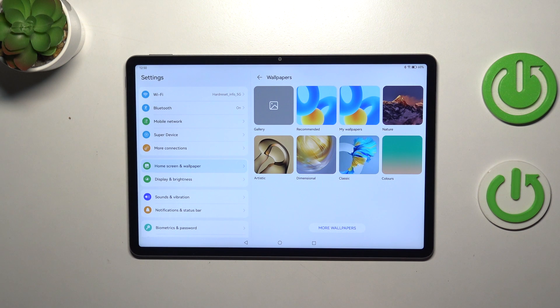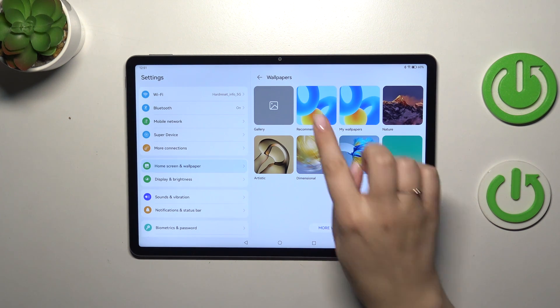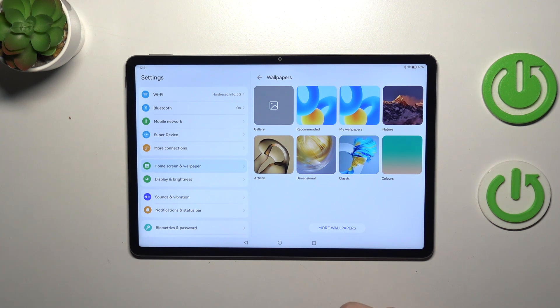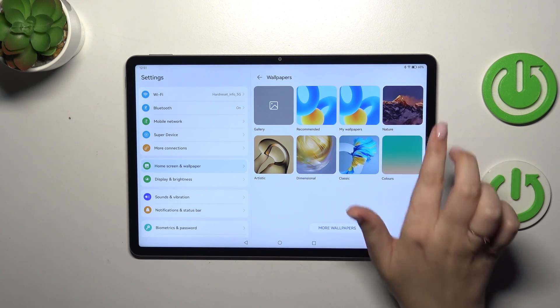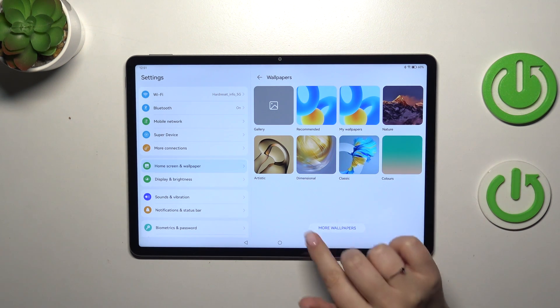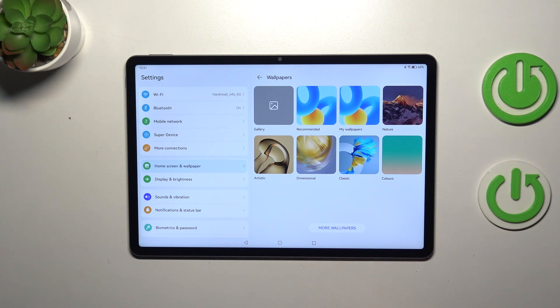As you can see, here we've got some albums from which we can choose the wallpaper. The gallery, of course—we can pick our own photo and set it as a wallpaper—and many other options which are pre-installed. Of course, you can tap on more wallpapers and you will enter a special section provided by the developer.